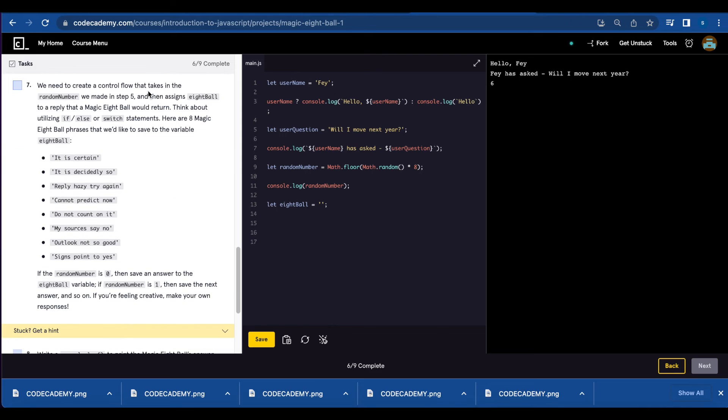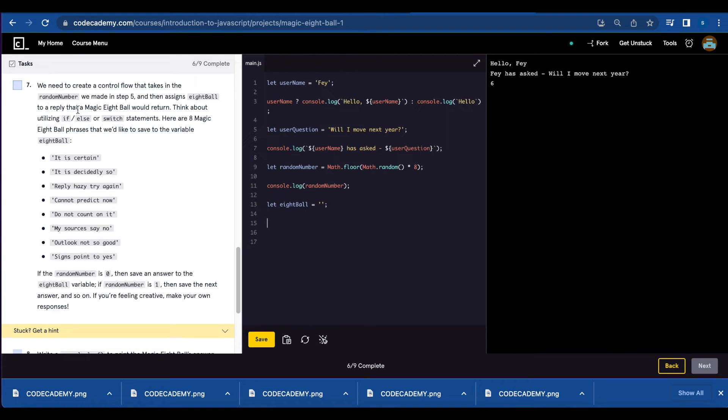Number seven, we need to create a control flow that takes in the random number and then assign 8ball to a reply that a magic 8ball would return. You can use if, else or switch statements.